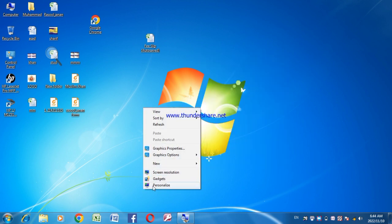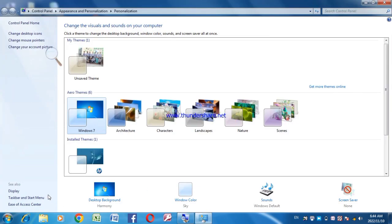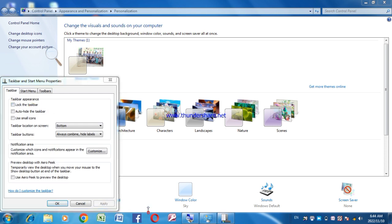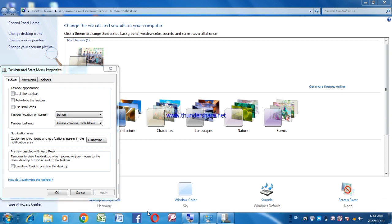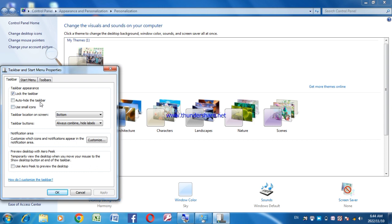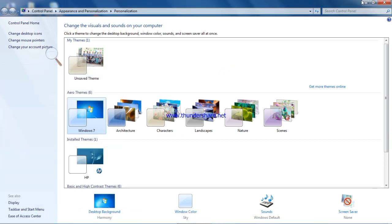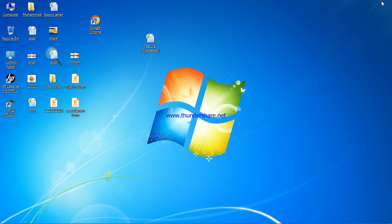Right click, personalize, and start menu — so you can have a task and then you can make a task. Then you can hide the taskbar and then you can move on to the taskbar, then click the Apply button and close the taskbar and start menu.